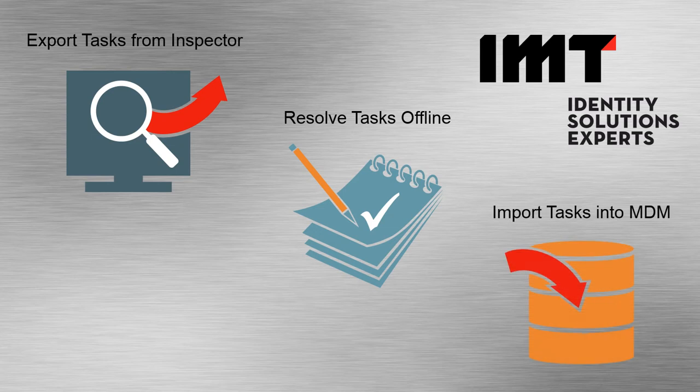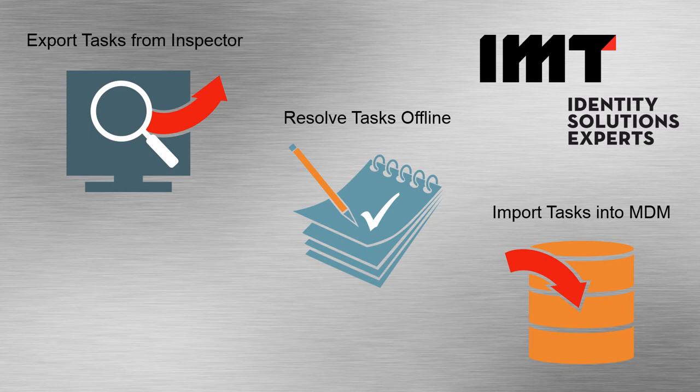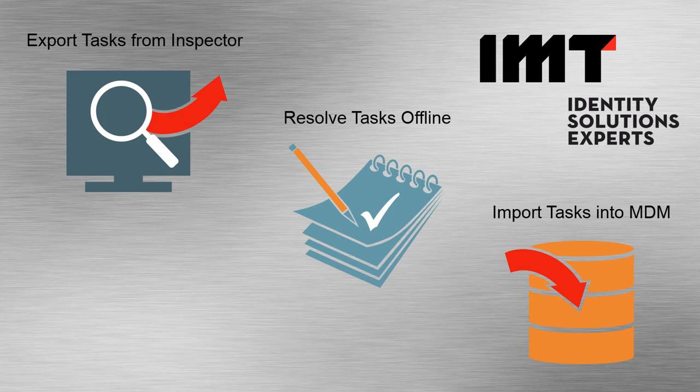The third step in the process is to load those results back into MDM. You simply do so by connecting back to Inspector, going to the Resolve screen, and choosing the Import Tasks feature.